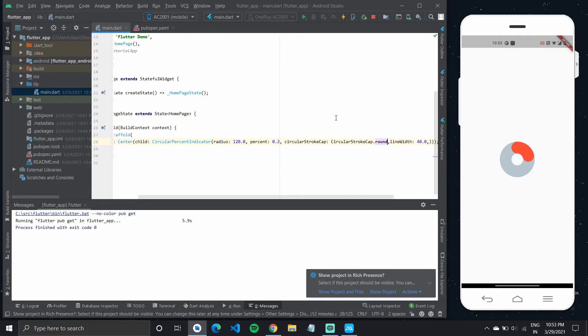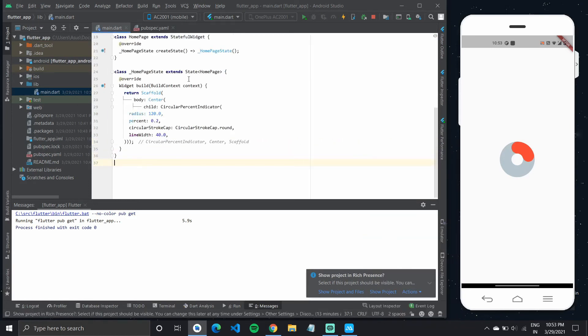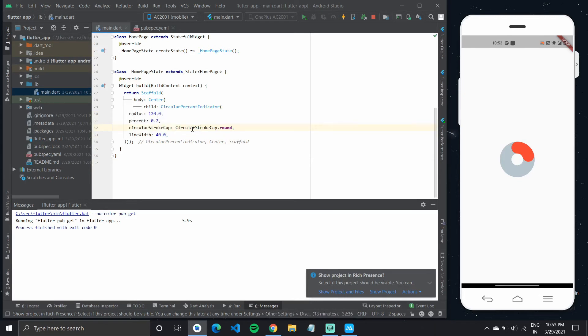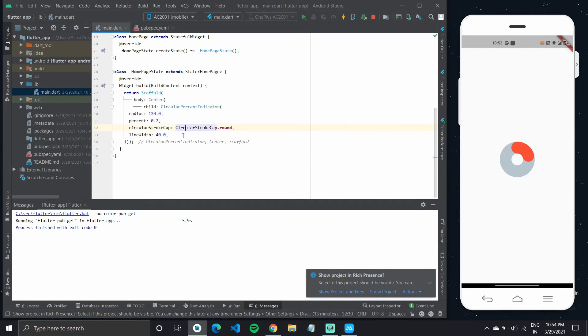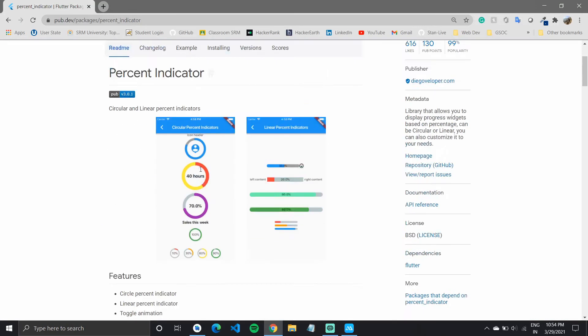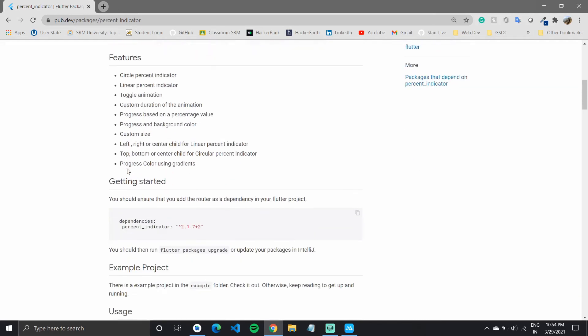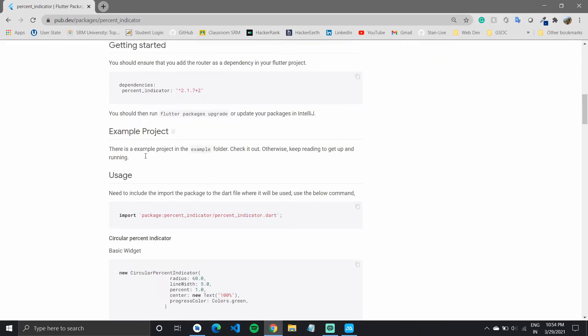So you can see what are all the different circular stroke caps available. I'll reformat the code. And there are a lot of other properties that you can tap into.